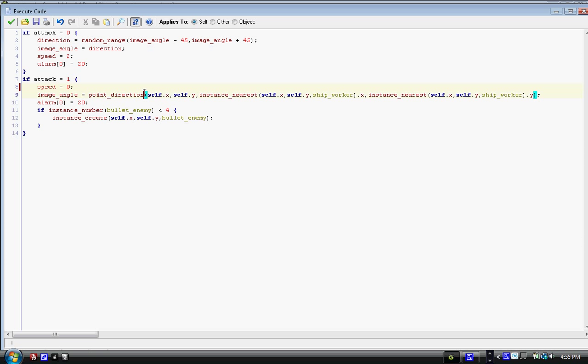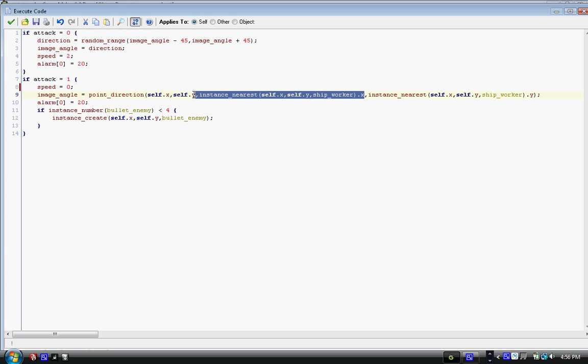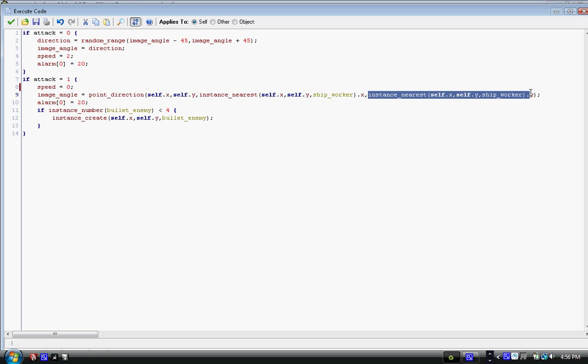Now, the first, if you remember from previous videos, the first set of coordinates is where you're rotating around. We're rotating around this, the, at the center point. So we'd put self dot x, comma, self dot y. Then we have that same long function before, instance_nearest, and parentheses, self dot x, comma, self dot y, comma, ship worker dot x. So we're getting the x of this function. Then we have instance_nearest, and the same exact function, except dot y, we're going to get that. So that function is getting the nearest worker again, and we're going to face towards that worker. We're not going to move. We're just going to face towards that worker, and we're going to go. If you want to set speed to one, go right ahead.